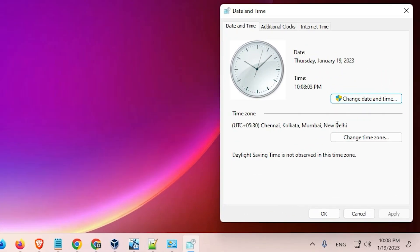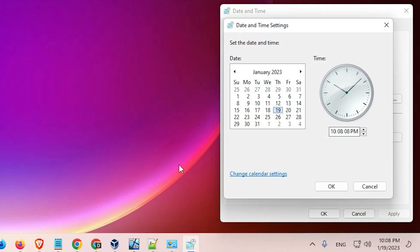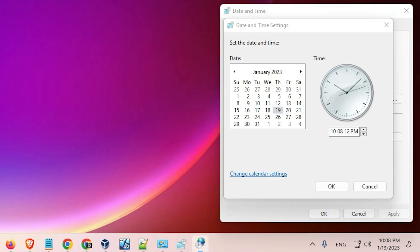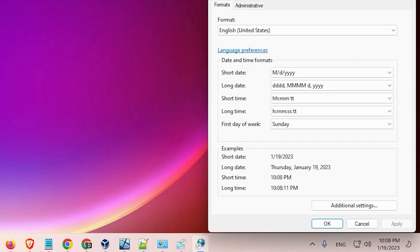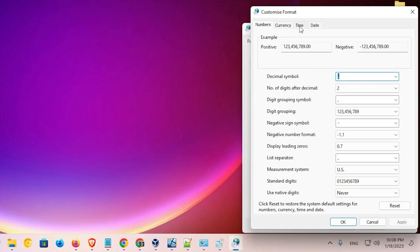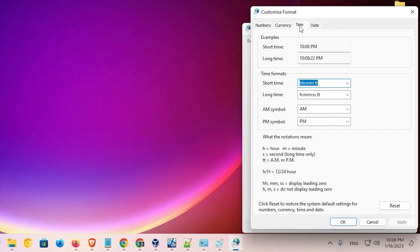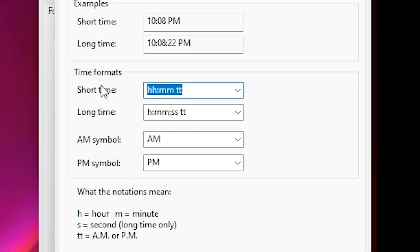Here is the Date and Time window. Go to Change Date and Time and click on it. Here we find Change Calendar Settings — click on that. Here are the calendar settings. Now click on Additional Settings, and go to the Time tab.